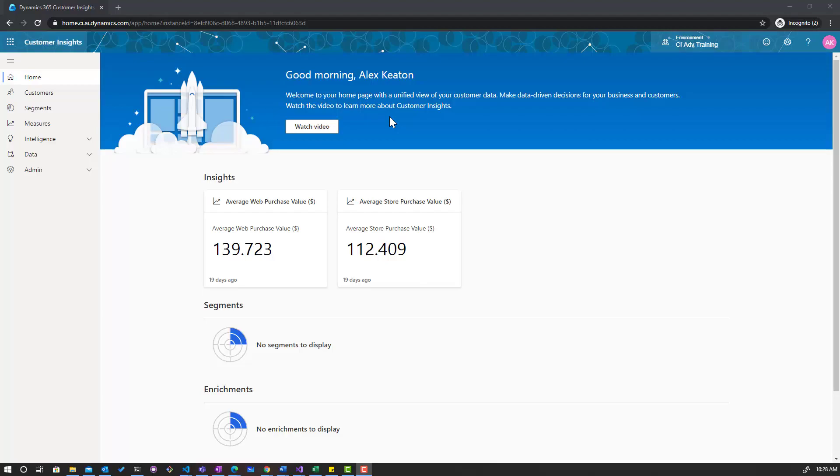Perhaps you've created a trial and you've gotten to a point where you want to roll back some changes, or maybe you've created a demo environment and you'd like to be able to reset that demo to a certain point in time where you can use it over and over again. Well that's where this feature comes in handy.